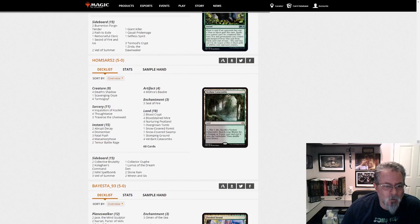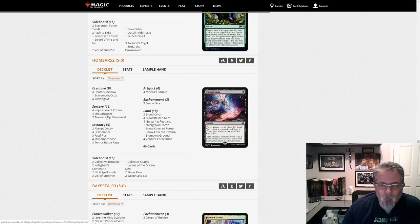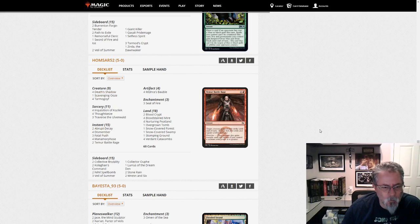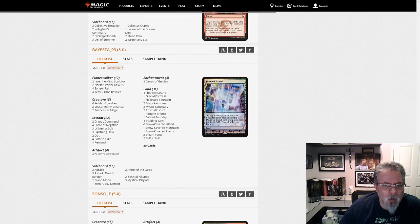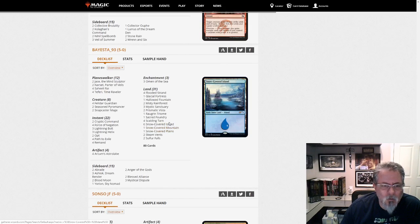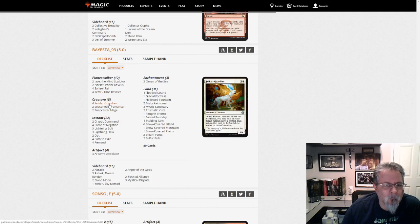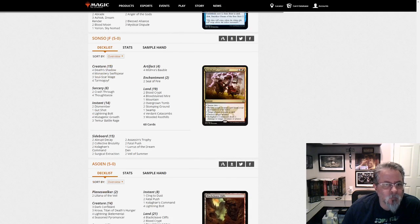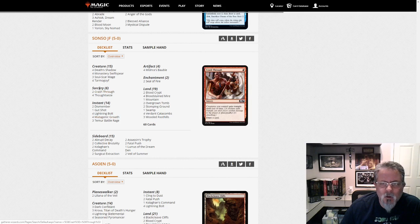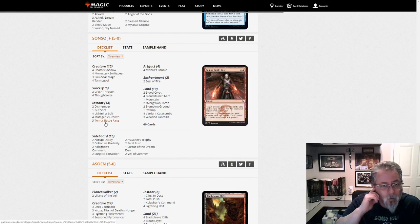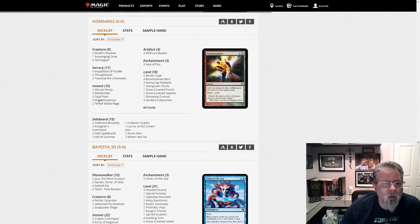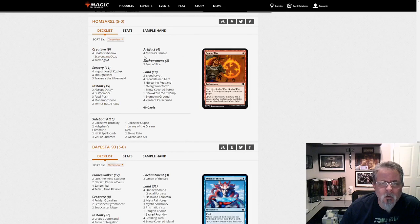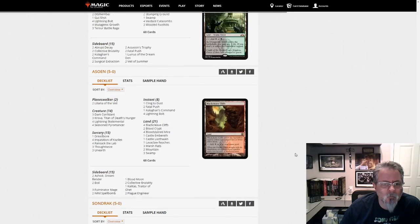Hamsar 52 with Lurus Jund. No, sorry. Lurus Jund Shadow. Finish my statement there. Yeah, we've been seeing this deck a fair bit lately. Baesta 93 with Yorion. Jeskai Control. Oh no, this is Jeskai Saheeli. Yep. Some Blood Moons in the side. Omen of the Seas. Good to blink with Yorion. Sanso JF with Lurus. Is this Jund Shadow? Or are we... Yep, another Jund Shadow deck. So that's two of them. Two different builds. So two different Jund Shadow decks.